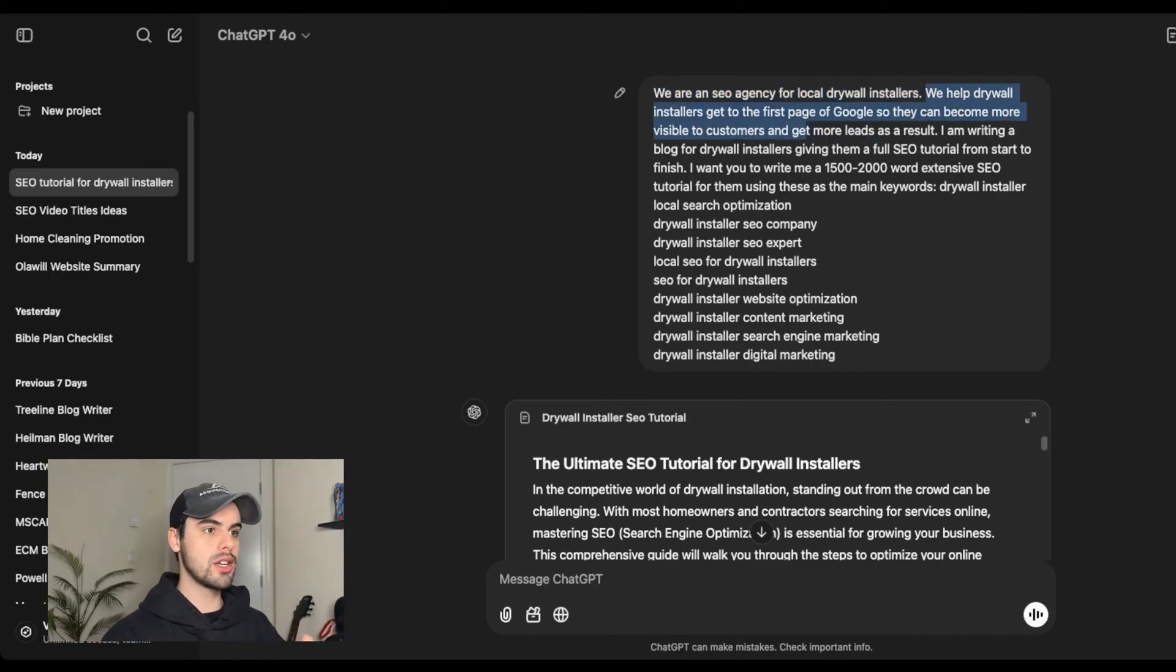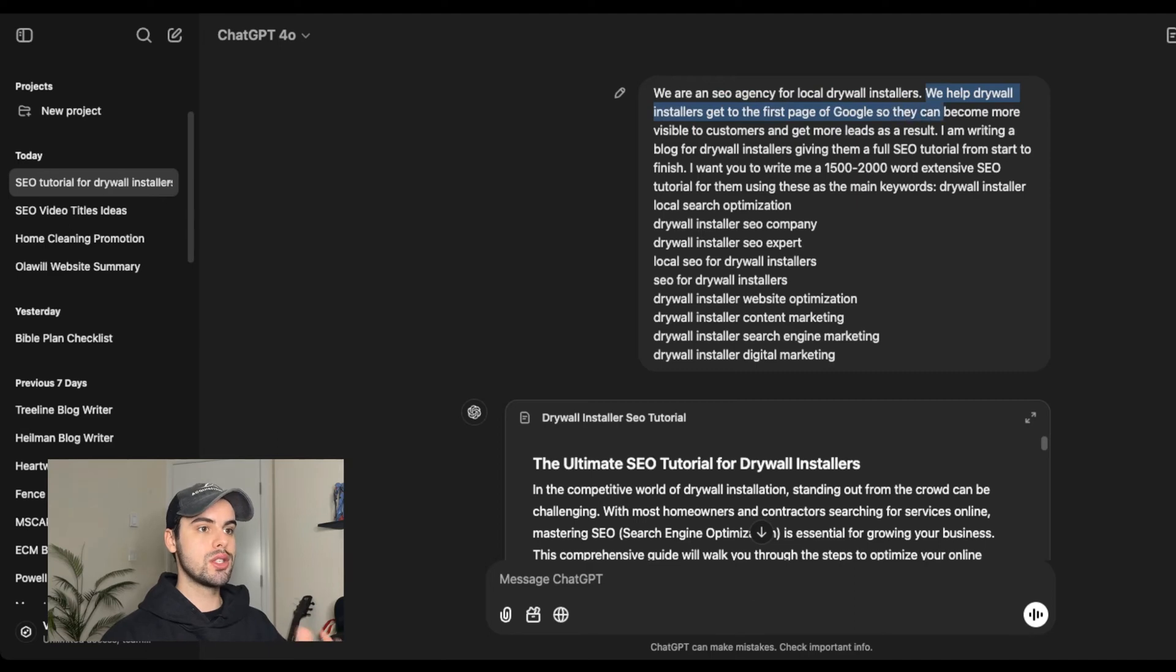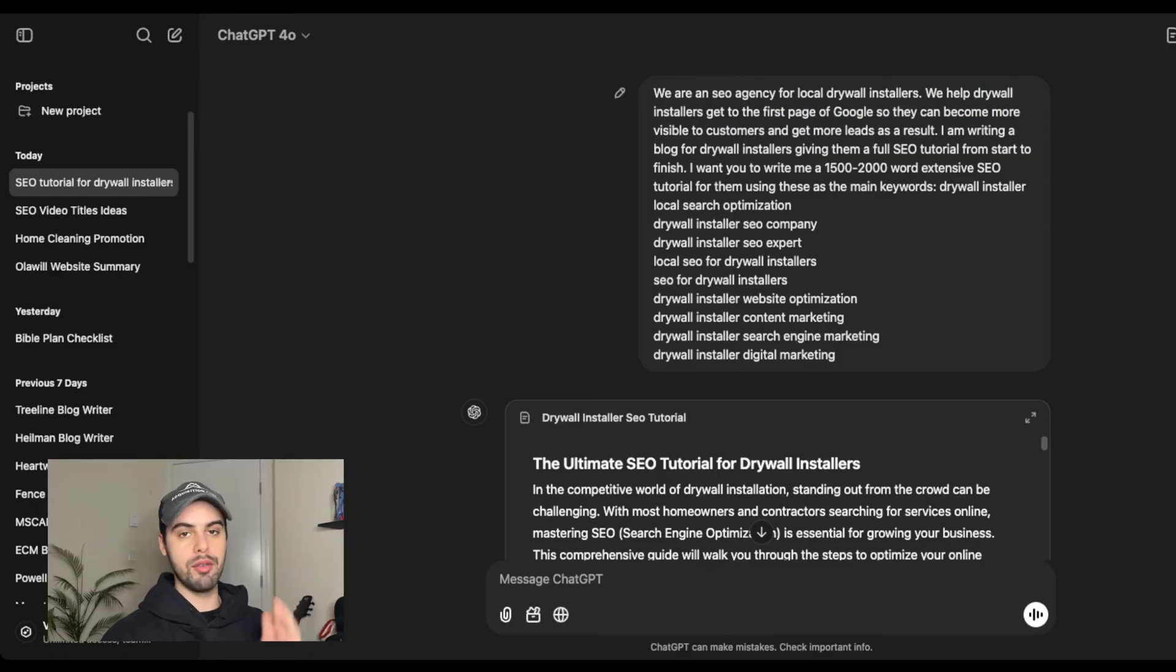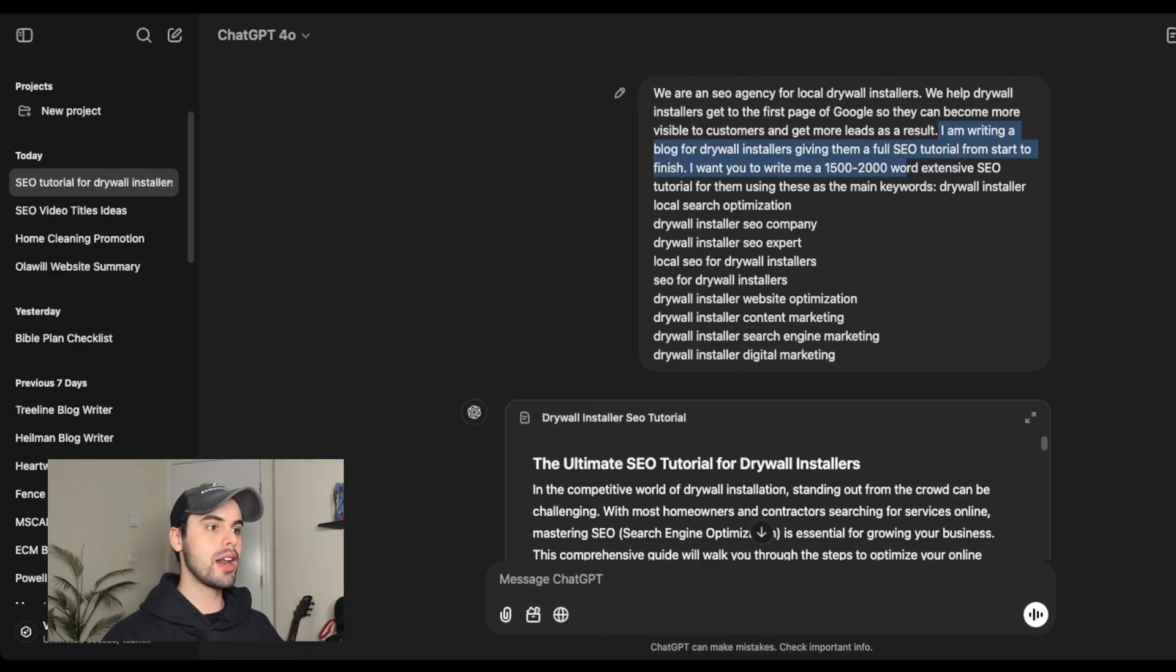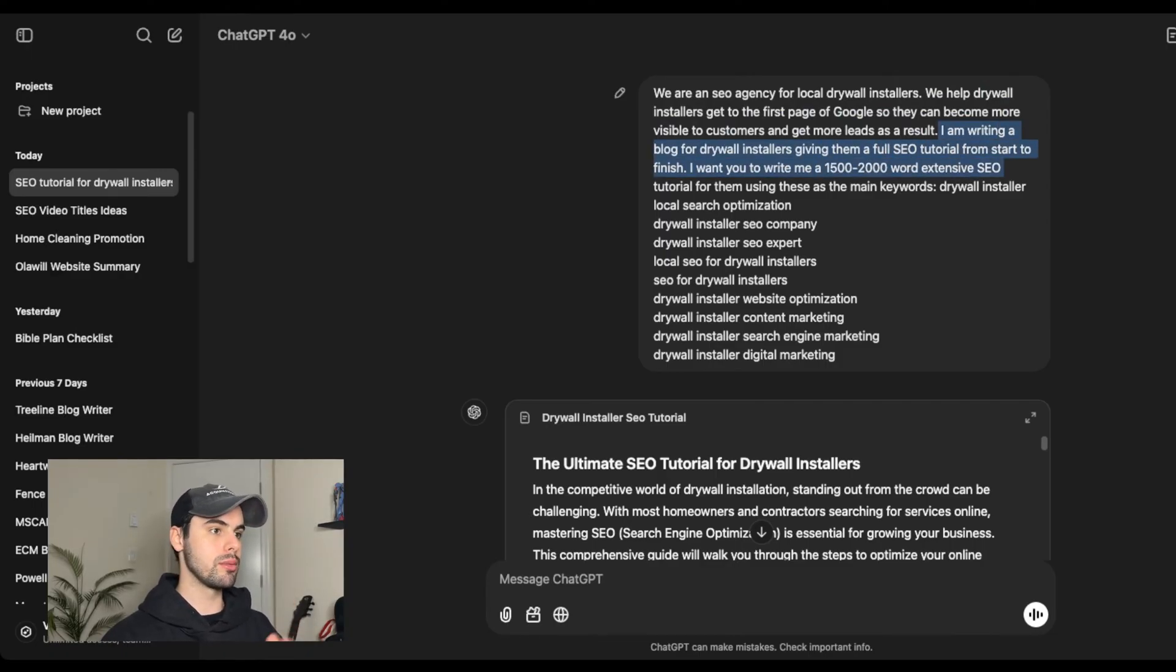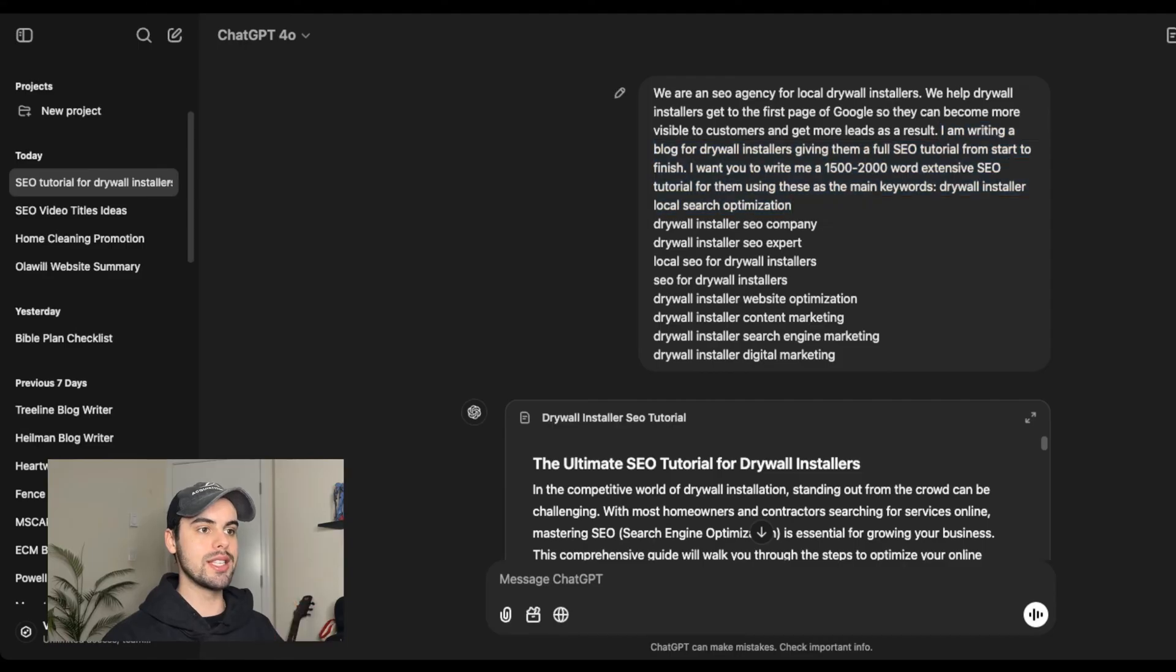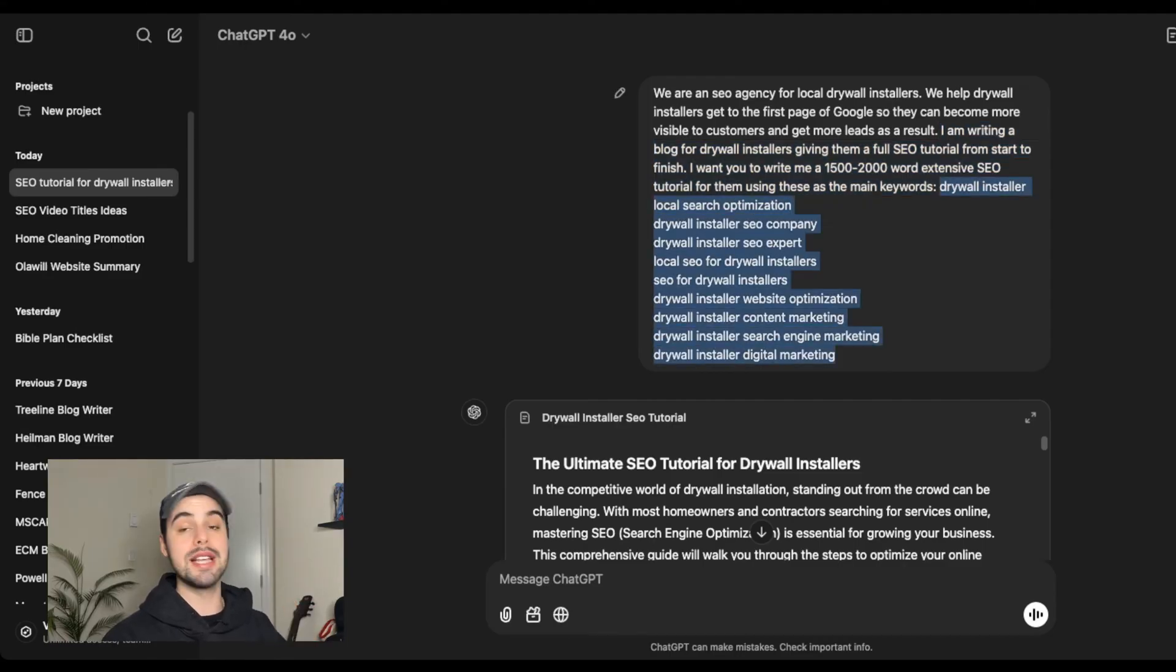We help drywall installers get to the first page of Google so they can become more visible to customers and get more leads as a result. Replace that with whatever you do and whatever value you provide for your customers. I'm writing a blog for drywall installers to give them a full SEO tutorial from start to finish. I want you to write me a 1500 to 2000 word extensive tutorial for them using these as the main keywords. And then this is where you copy and paste the keyword that you've chosen in here.